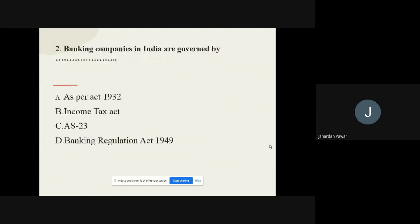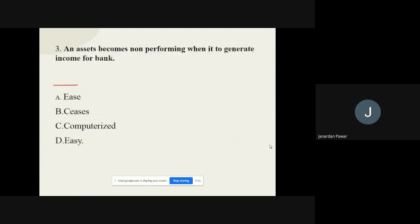Question number two: Banking companies in India are governed by whom? The options are the Act of 1932, the Income Tax Act, and the Banking Regulation Act 1949. The correct option is the Banking Regulation Act 1949.